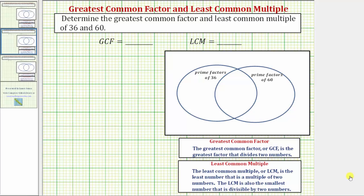We're asked to determine the greatest common factor and least common multiple of 36 and 60. We'll find both the greatest common factor, or GCF, and the least common multiple, or LCM, using the prime factorization of 36 and 60 and the Venn diagram shown here.